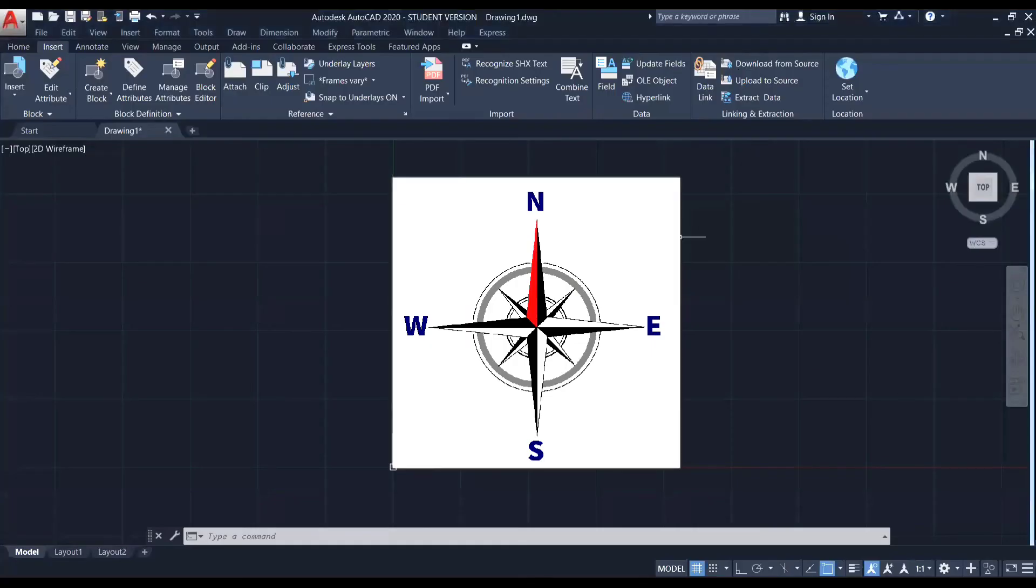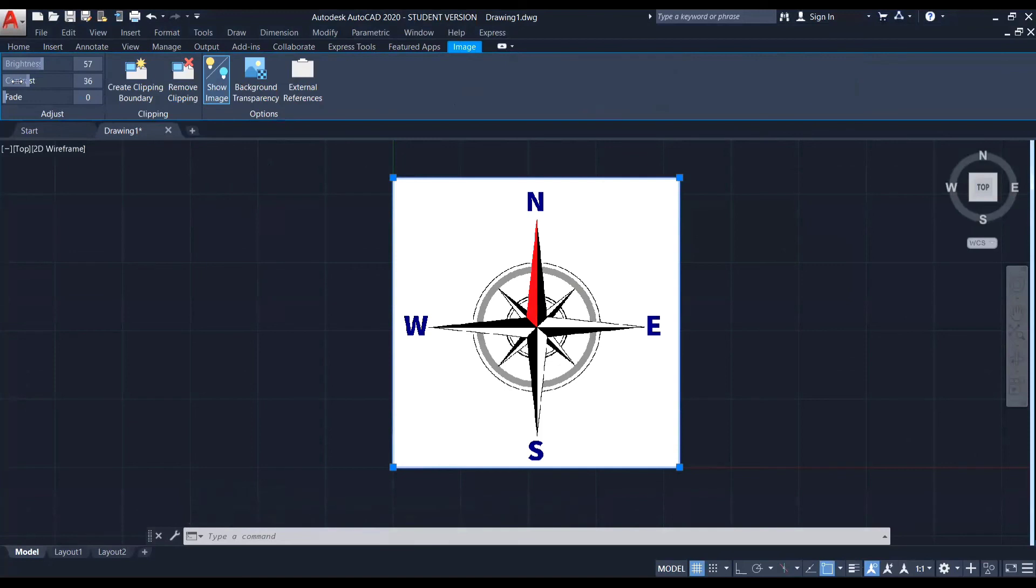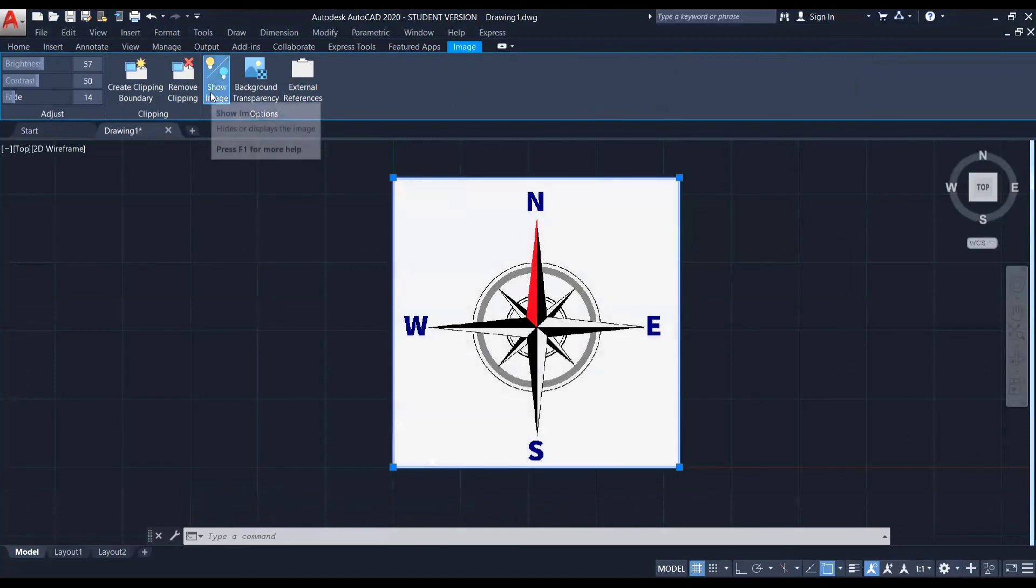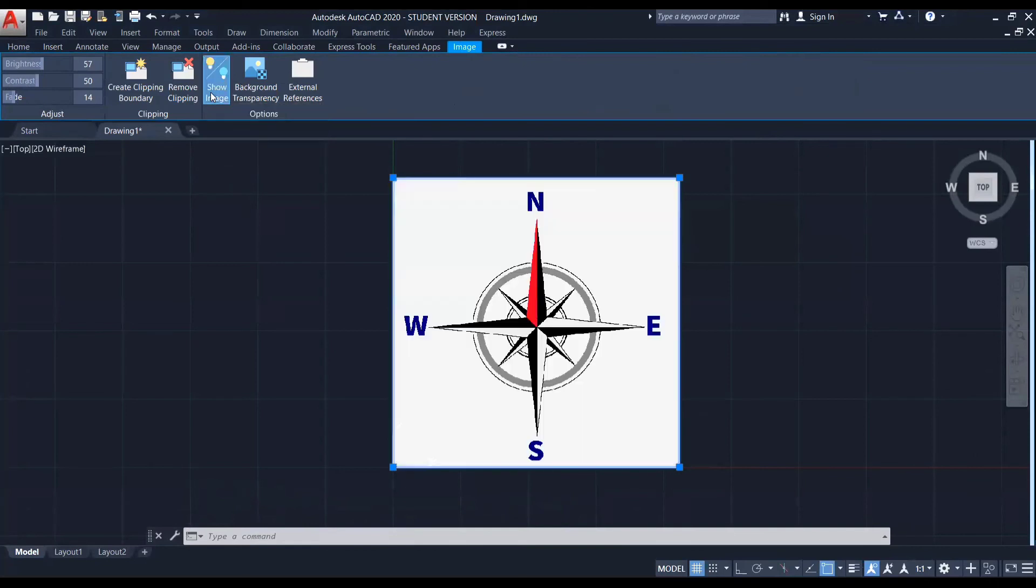Again, like the PDF, if I select this image, you can see an image tab appears where I can adjust the brightness, contrast and fade values. And also there is an option to hide or reveal the image underlay here as well.